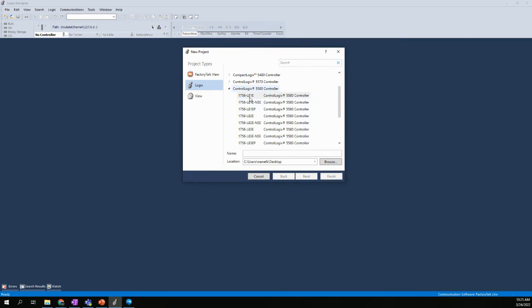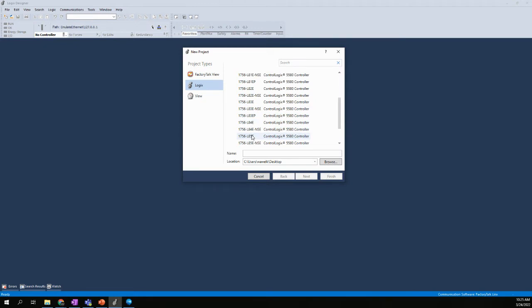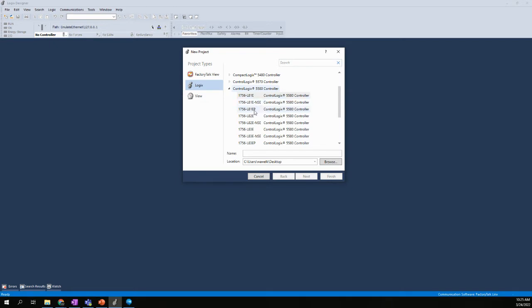Now, you have options. You have several options of the 5580 processor. There's a L81, L82, L83, L84, and L85. The only difference between these are the amount of memory that each processor has. So it doesn't really matter, but I would go ahead and just pick the L81E. The E stands for Ethernet. The NSC stands for no storage, no stored energy device. The EP stands for process controller. So we don't need to worry about these two, the NSC or the EP. We'll just stick with the base L81E processor for our exercises.